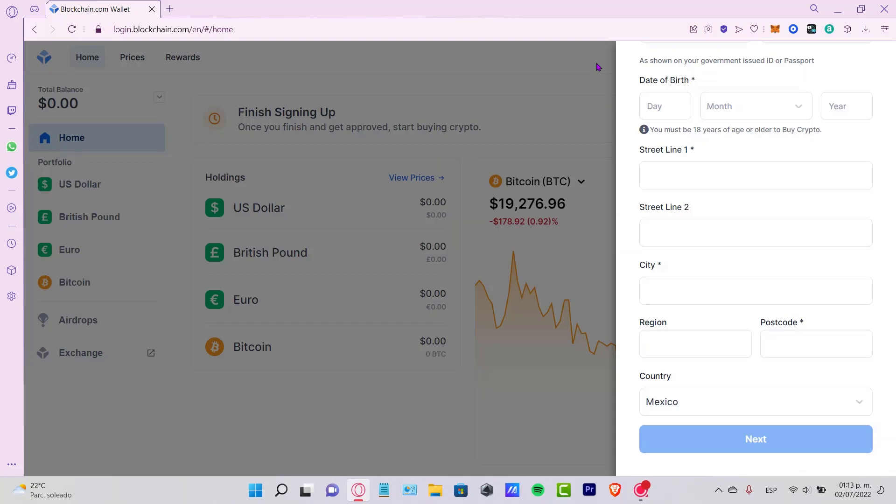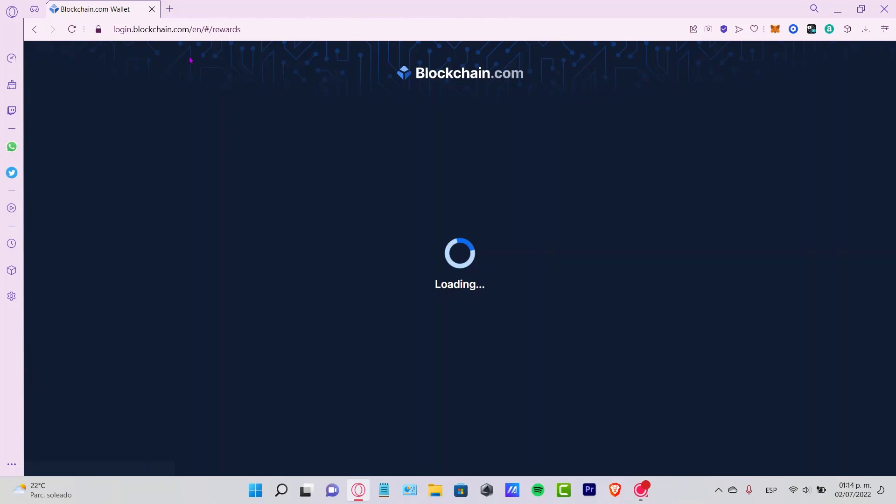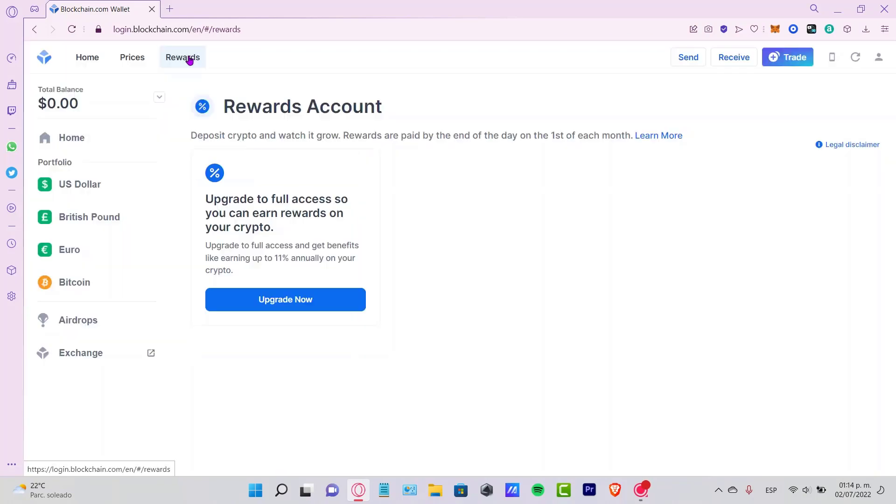It's going to be asking you for an ID verification so they have to make sure that you are really yourself into your account. After that, your account might be already verified, so you won't be limited. Now we have a blockchain.com wallet already created.